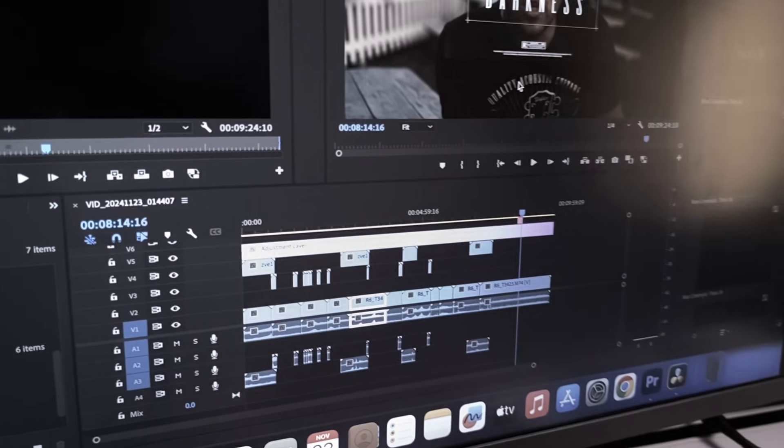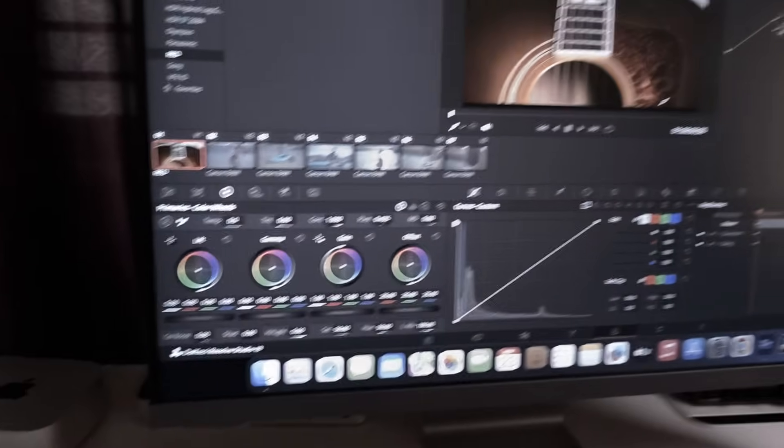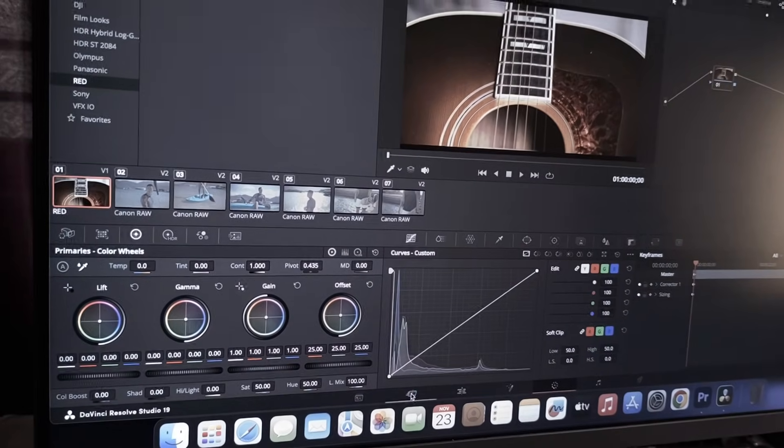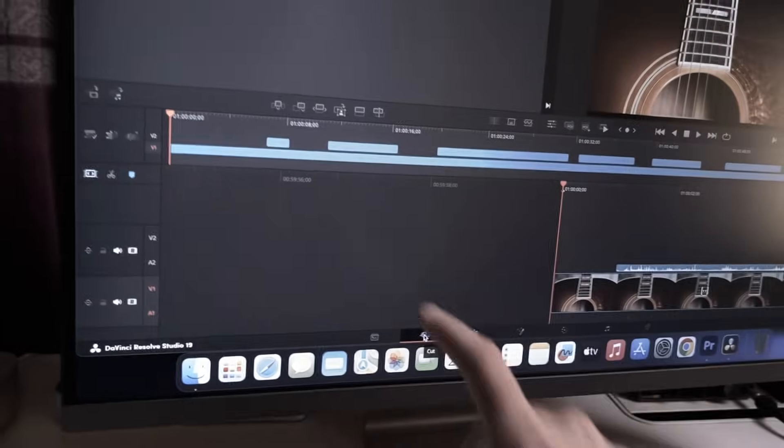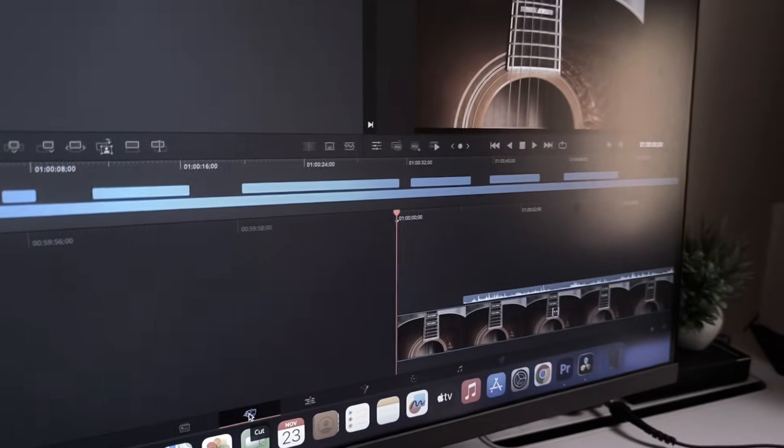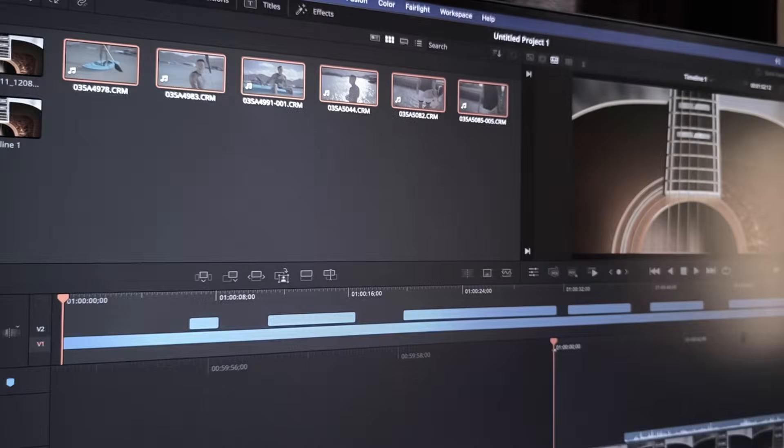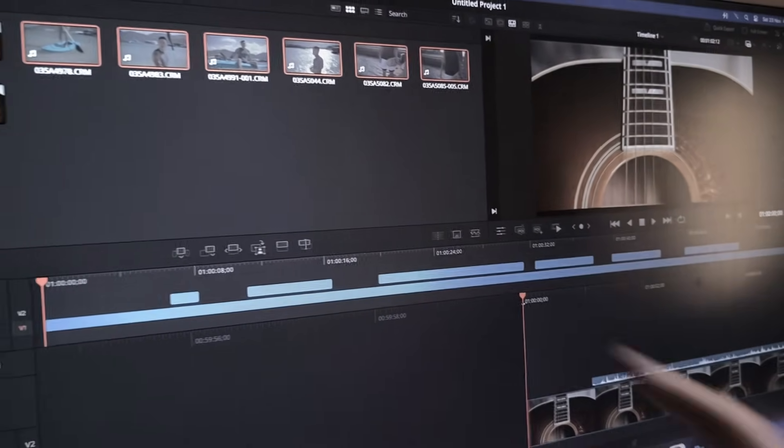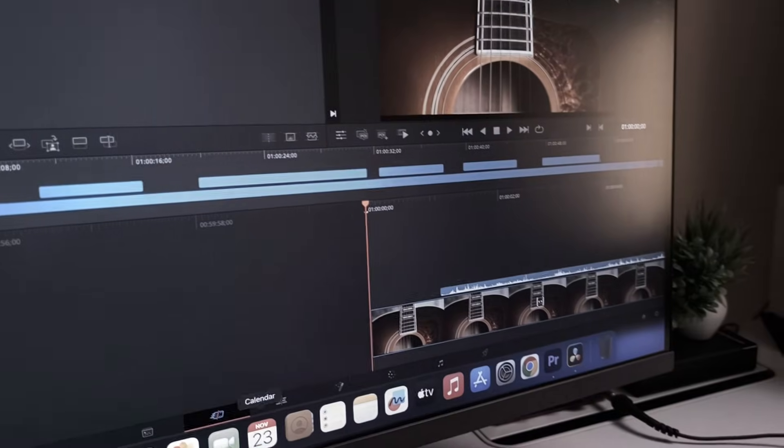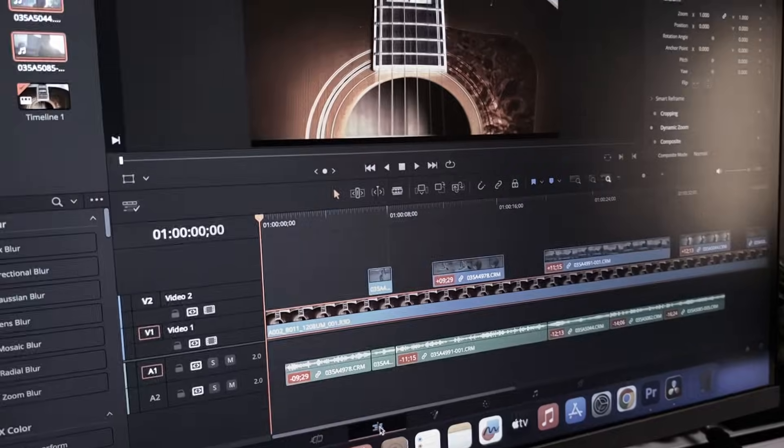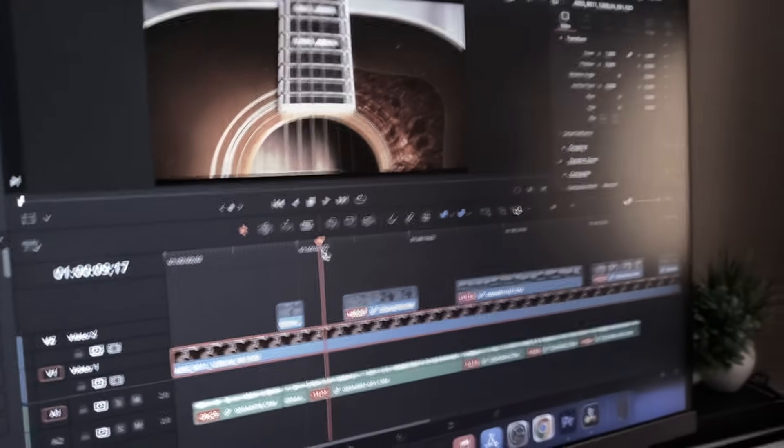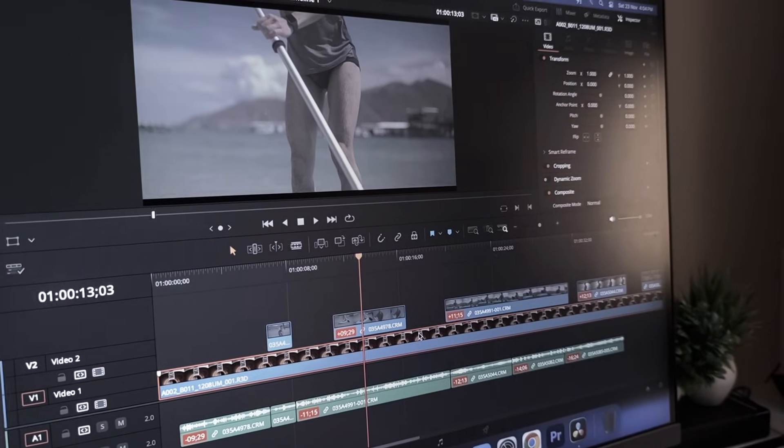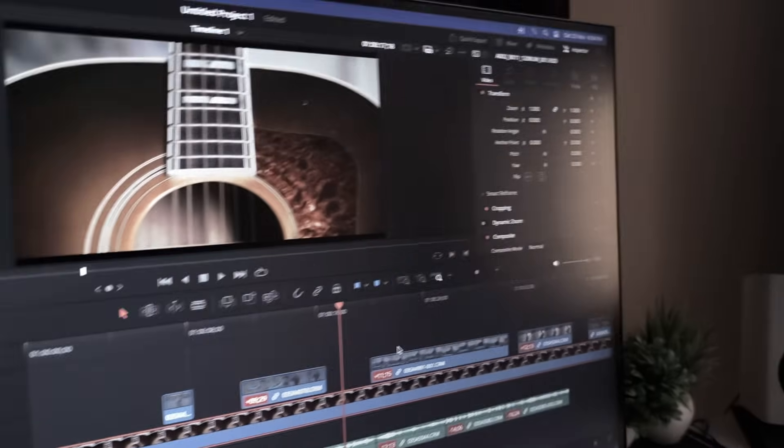Now what we're going to do is go on to DaVinci Resolve. Here, if I go into this tab, I have an 8k timeline. So I have this guitar clip, which is from the Red V Raptor, shot in 8k 30fps. And I have a bunch of clips from the Canon R5, shot in 8k 30fps. This is an R3D file. This is all Canon RAW. I have put them all on the timeline and even separated the clips. Now, again, for our simple test, we're going to try and stabilize this red clip.